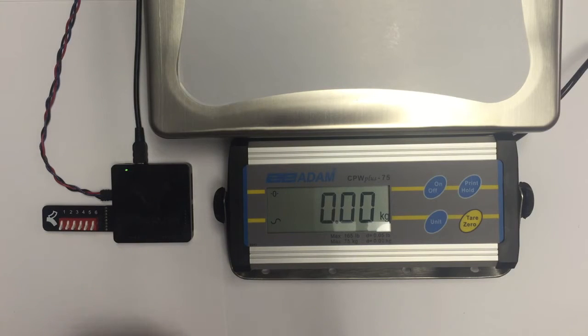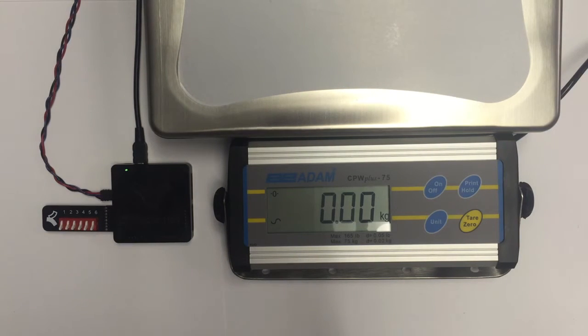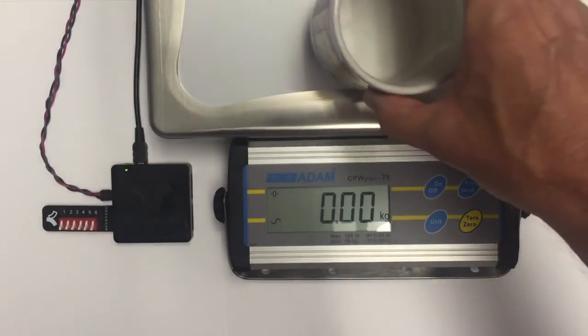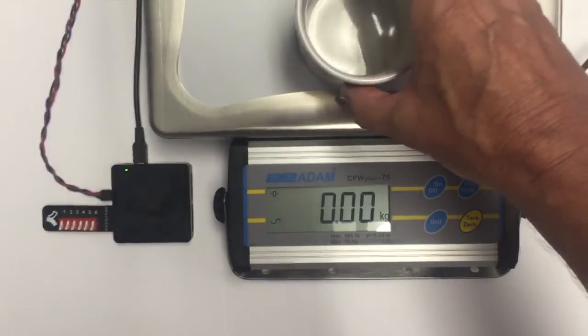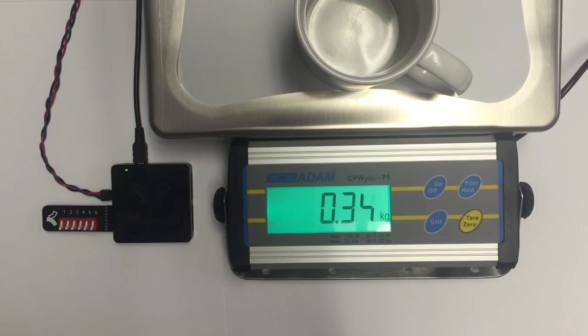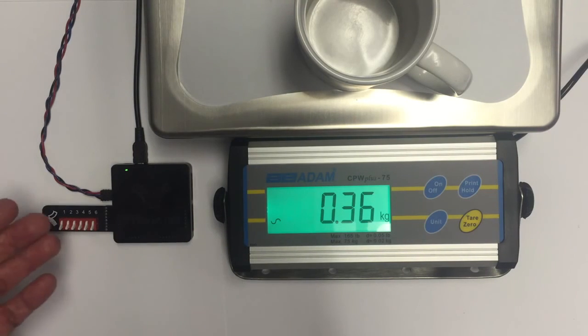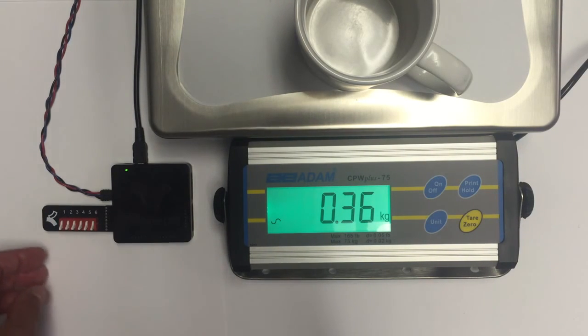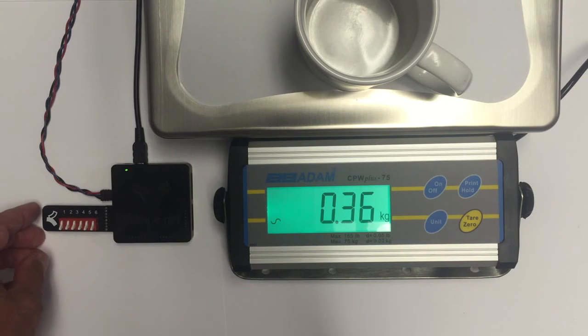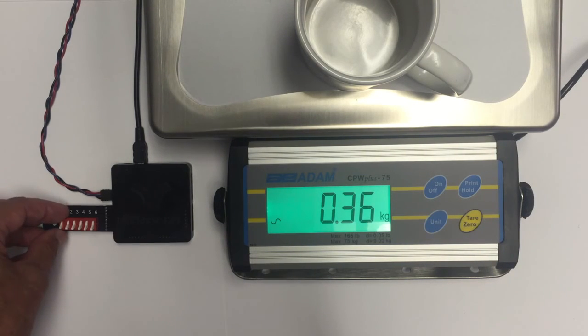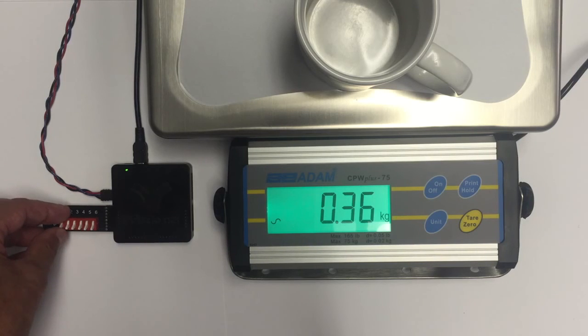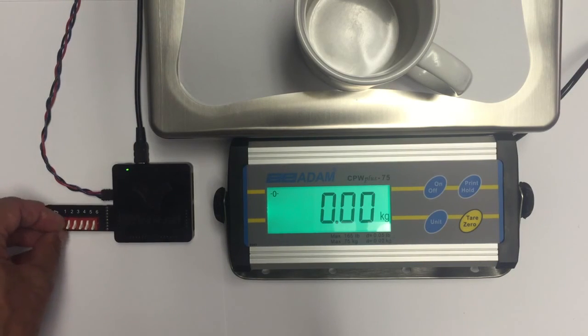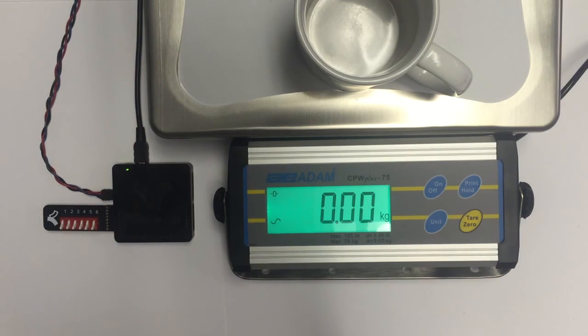You can see right now that the scale is reading zero. If I put this cup on the scale, you'll see that it measures 0.34 kilograms. And one function that is easily demonstrated here is if we flip the first switch, which is the zero or tare communications function, and you'll see that the weight clears.